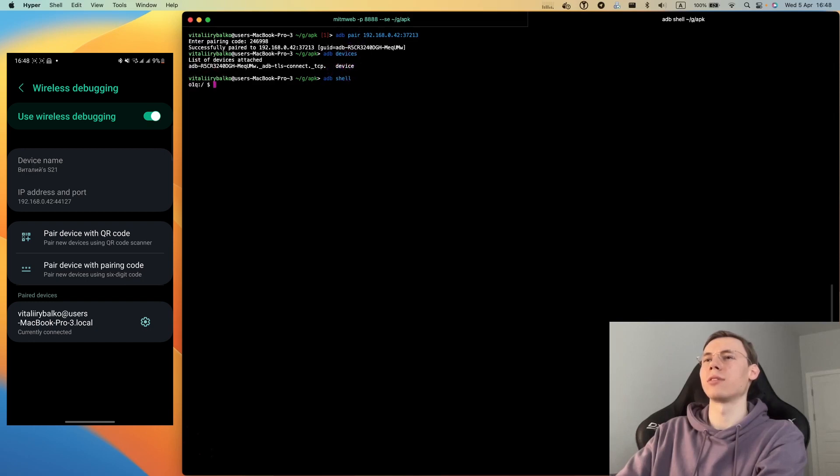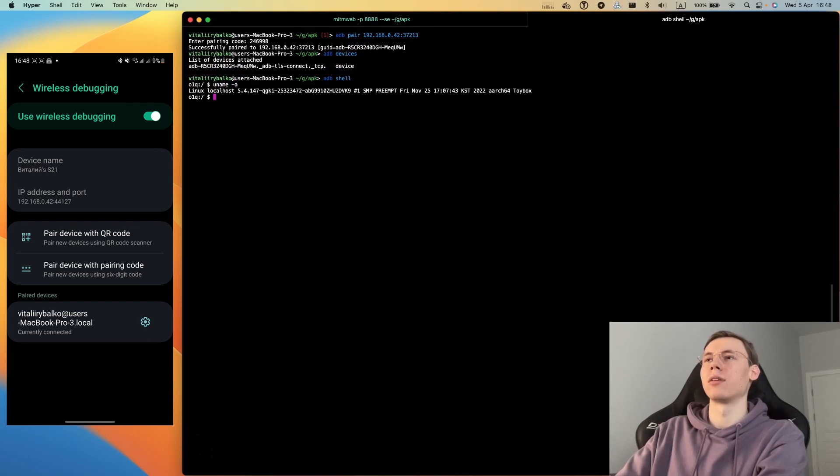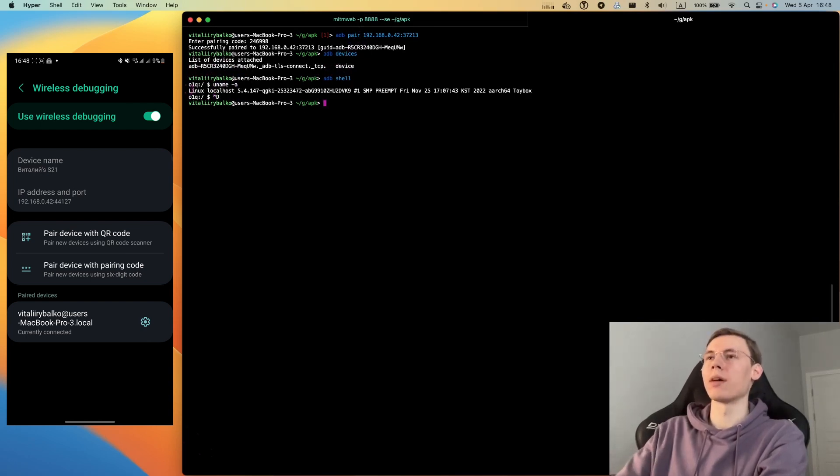Now we can check if the device is connected and we can call shell to see that we're using shell on the phone.